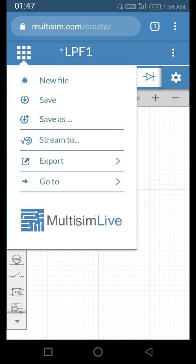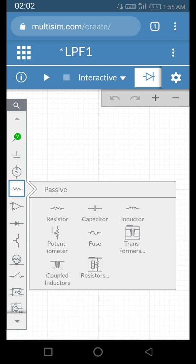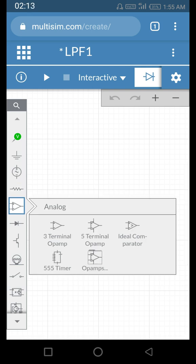There is a save option — before leaving the website we have to save. We will make an active low pass filter, so we need an op-amp. If you touch the resistor icon you get all the passive components: resistor, capacitor, inductor, potentiometer, fuse. For op-amp, we have two options: a three-terminal op-amp and a five-terminal op-amp, plus an ideal comparator, triple timer, and multiple op-amps.